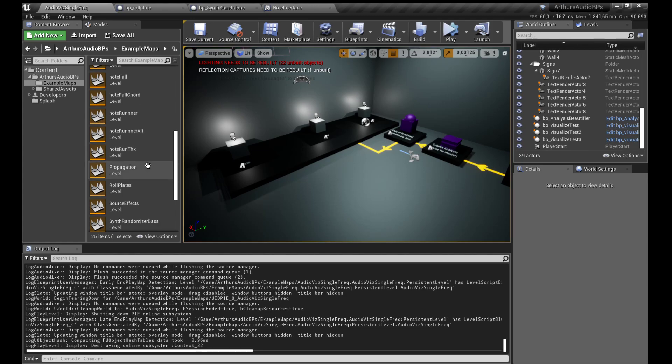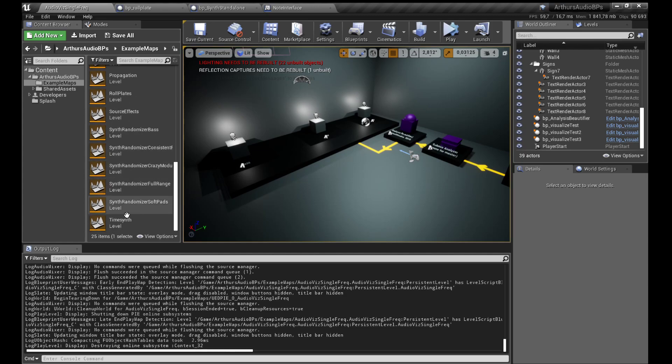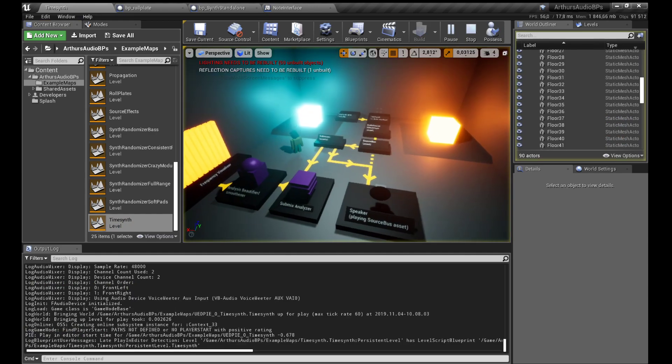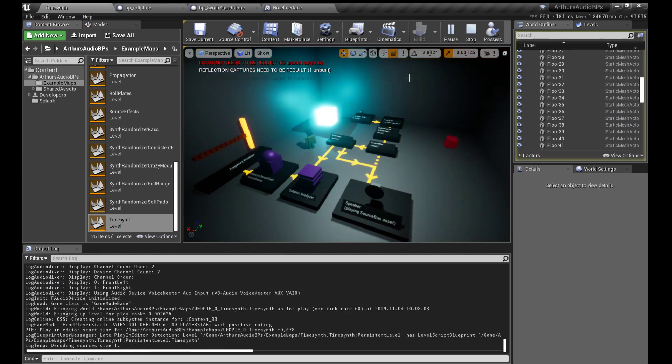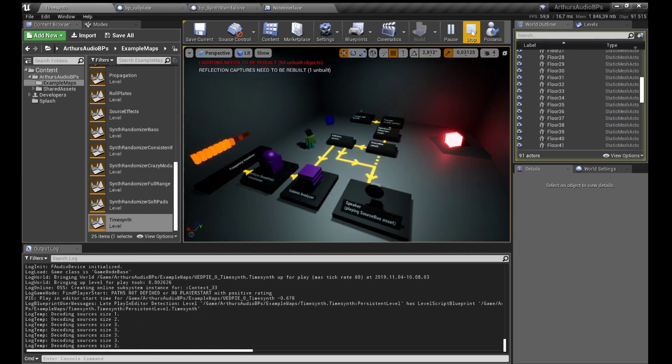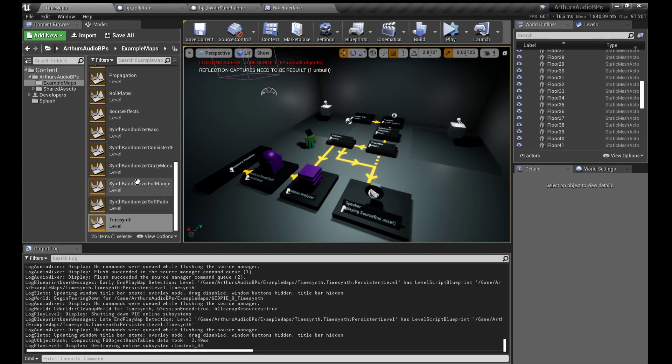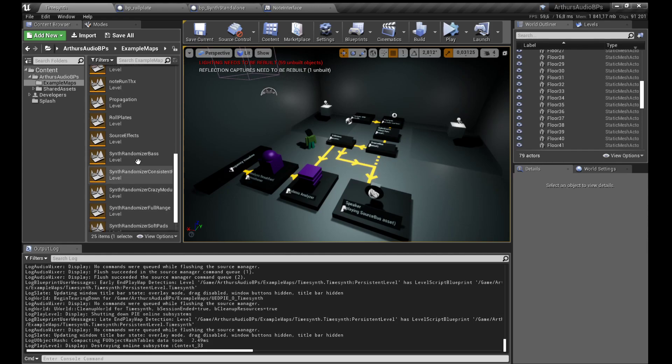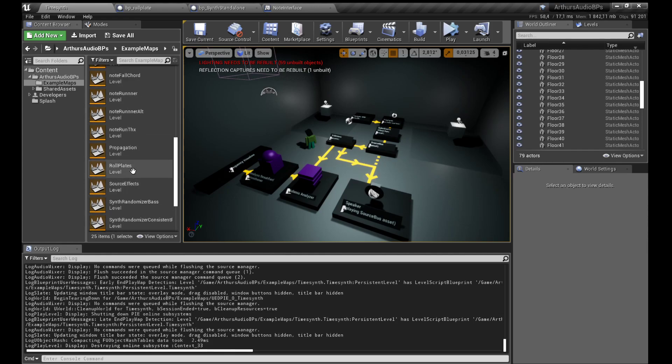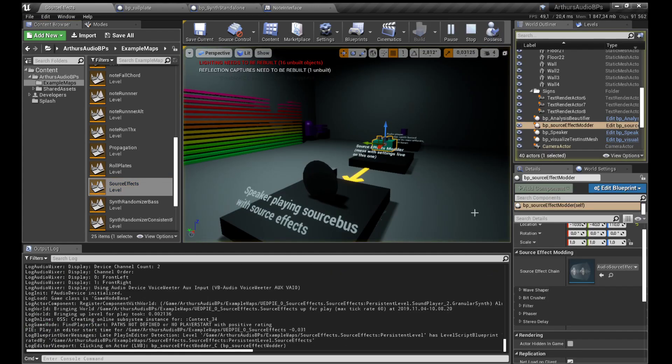I think I fixed time since. Yeah, it was a bit broken, might still be for some. Okay, we got source effects. There's more source effects, I think. Yeah.